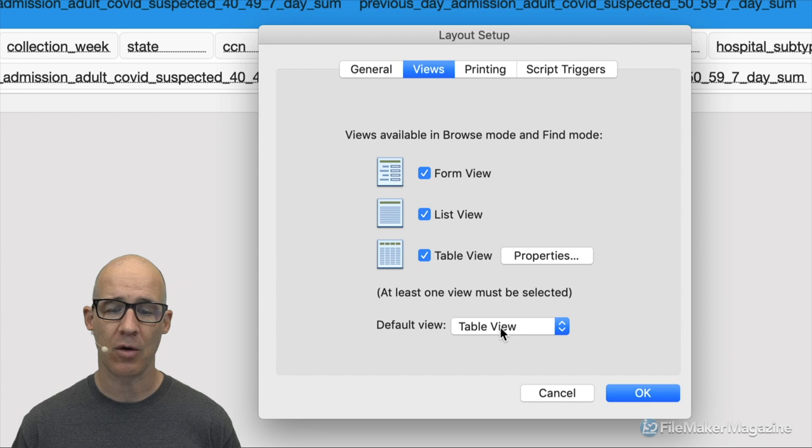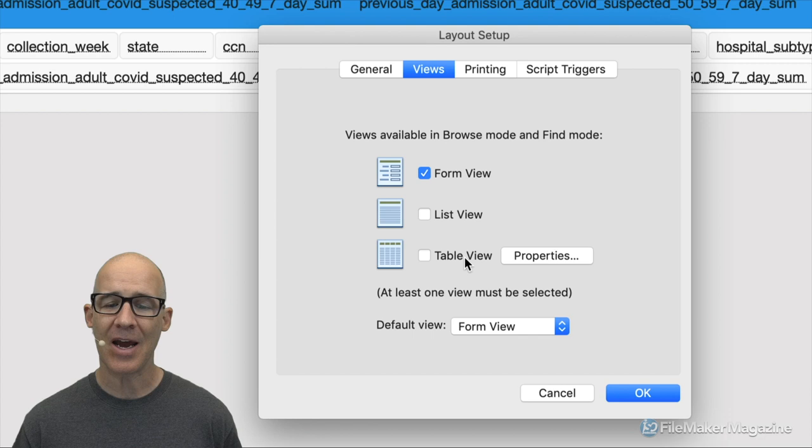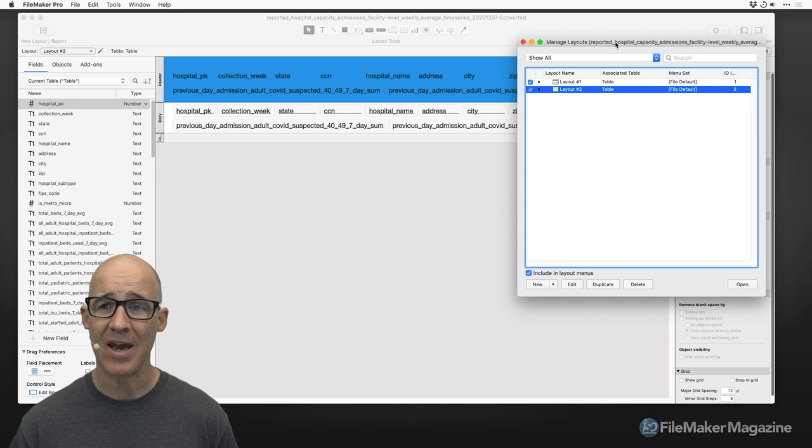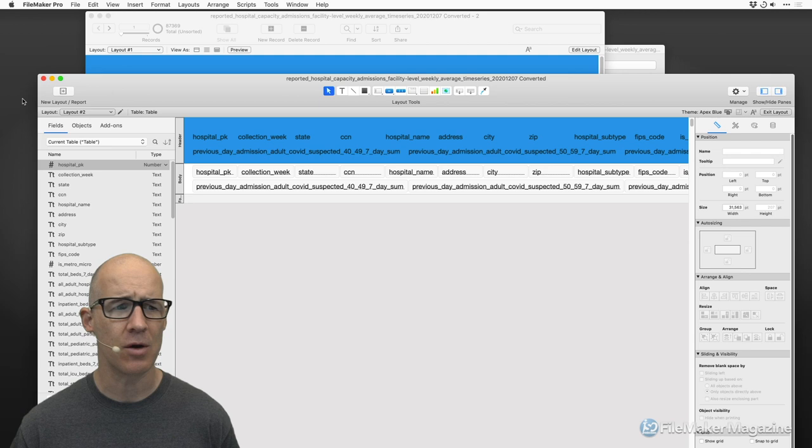I'll go into the views — this user is pretty much only ever going to be using this as form view, so I'll switch to form view, turn off list, turn off table, and leave form as the only view. But I like to have table view for myself as a developer, so before I do that I'll go into manage layouts, where I can see that two layouts were created.